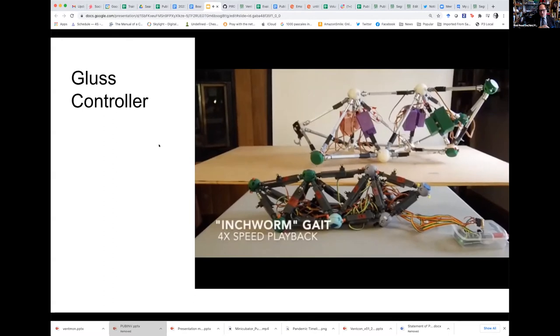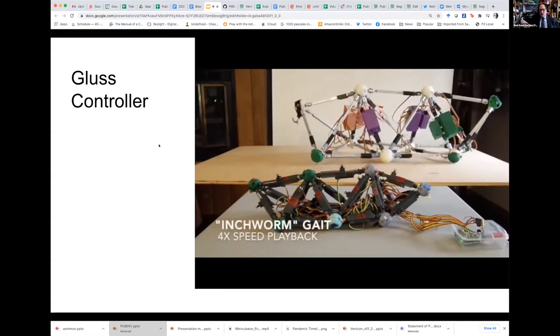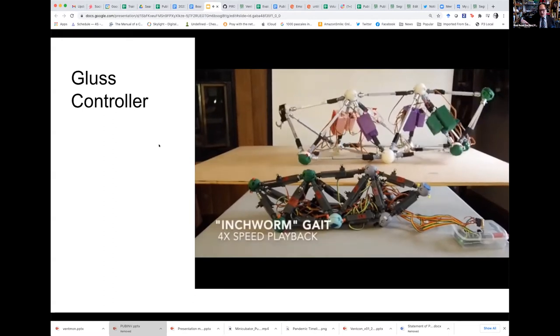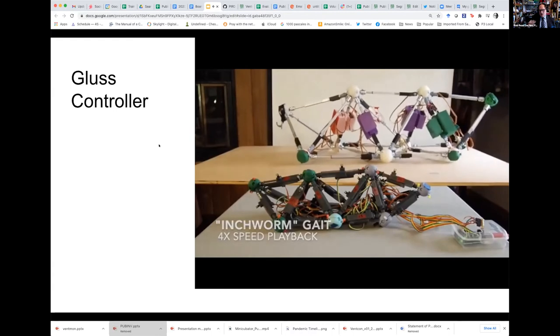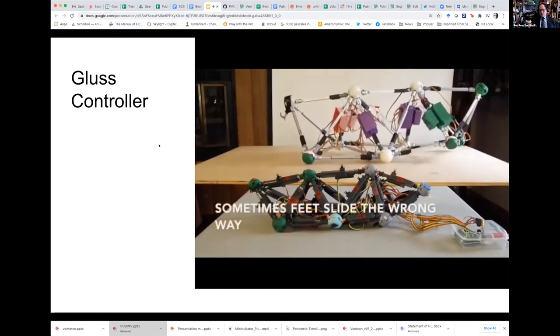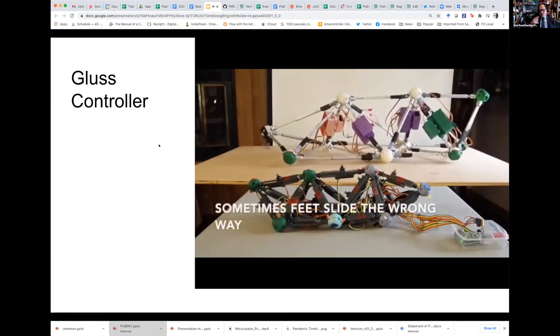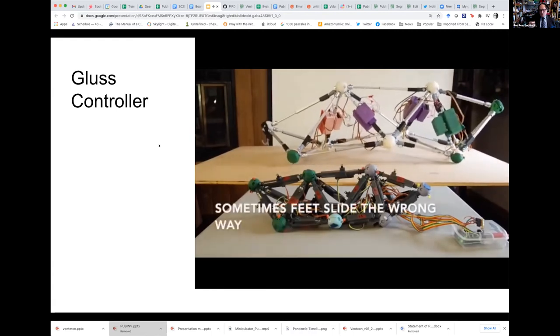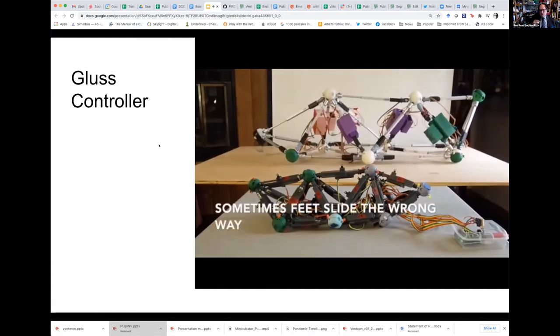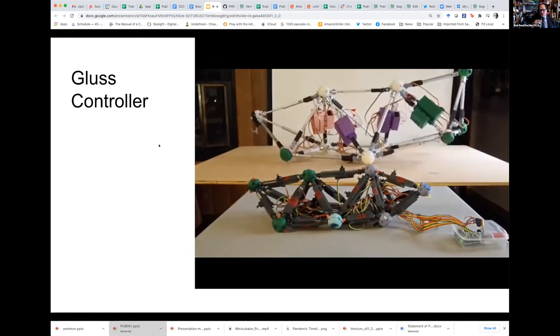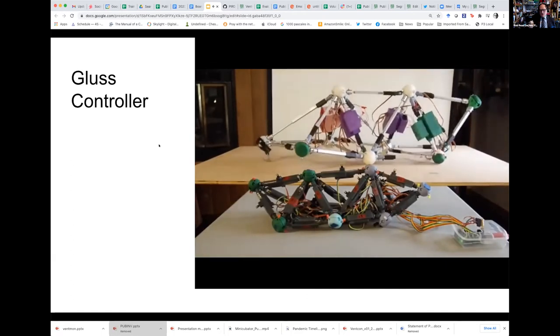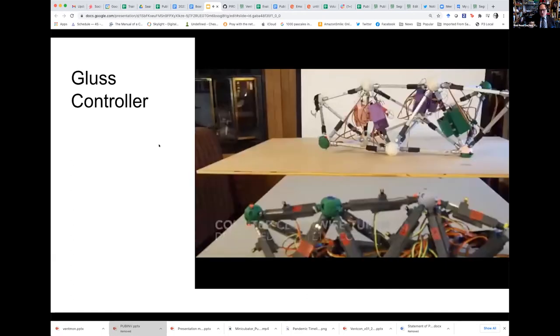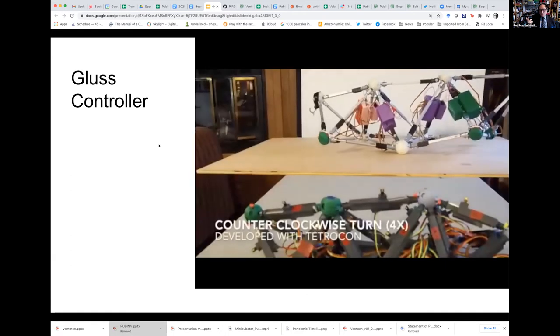This is a fairly sophisticated robot. Nobody else in the world has anything like this. This is at four times the speed showing how it moves. And you can see it's a little inefficient. Sometimes the foot slides the wrong direction. Now we're going to show you a turn.